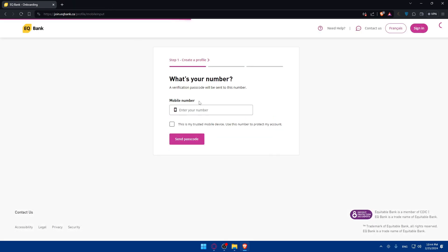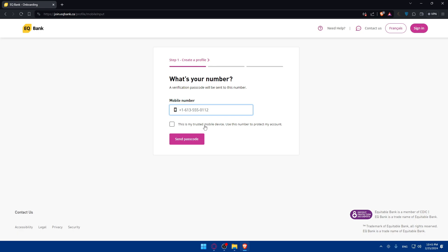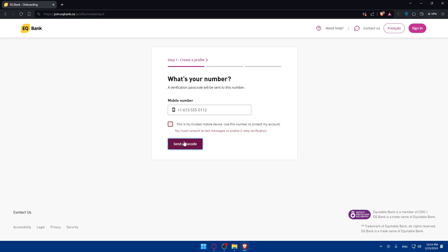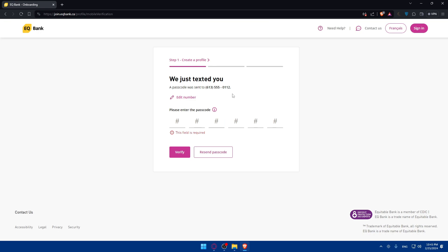Next, you'll have to enter your phone number. Make sure to enter a valid phone number that's available to you. You'll need to check the required consent option — you won't be able to click 'Send Passcode' without checking it. Click 'Send Passcode', and they'll send you a passcode; enter it to verify your number. I'm using a random number here so I won't be able to complete this step, but it's straightforward.